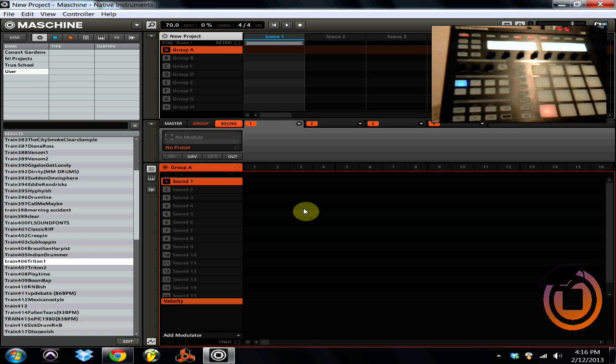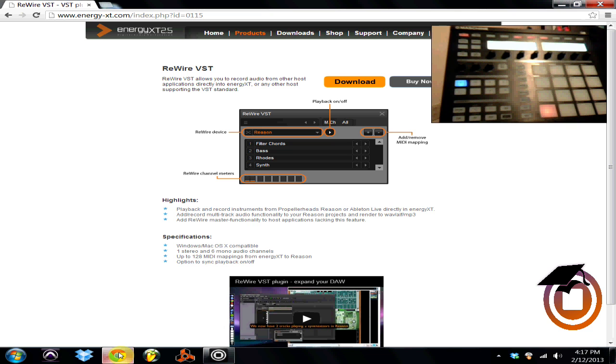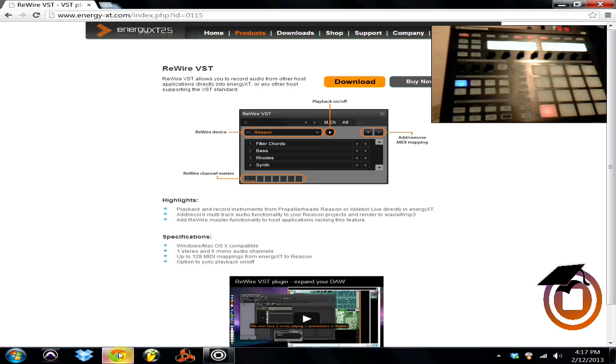What's going on Machine Masters, this is James Jackson with another Machine Masters tutorial on how to get your audio from Reason into Machine. Right now I've got a website open called www.energy-xt.com and they make a product called ReWire.